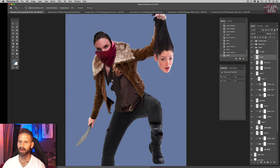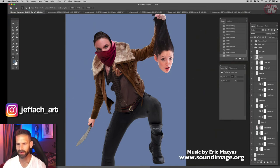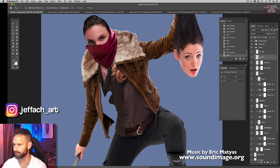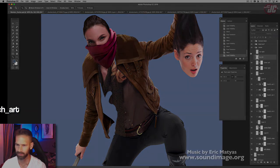Alright, so yeah, I just think that gives the jacket a little more interest, a little more detail.